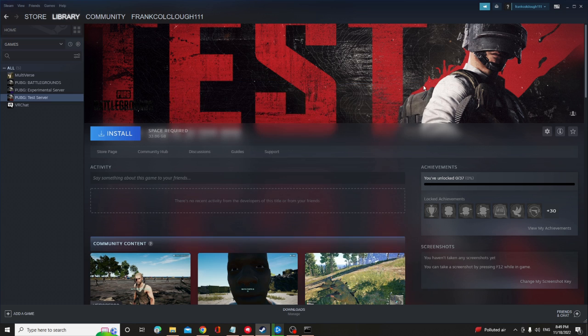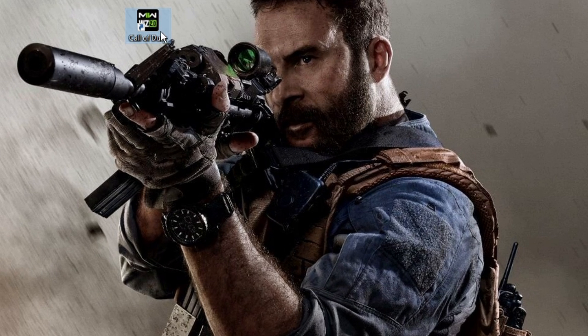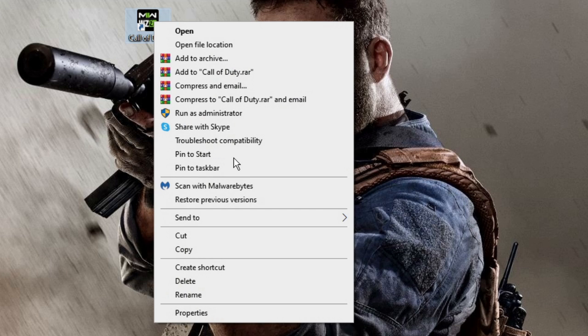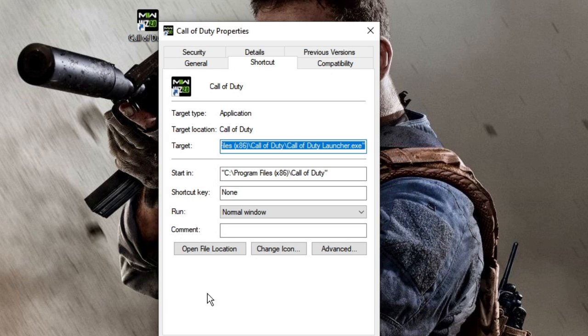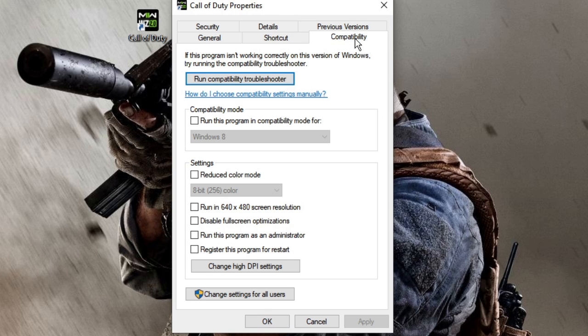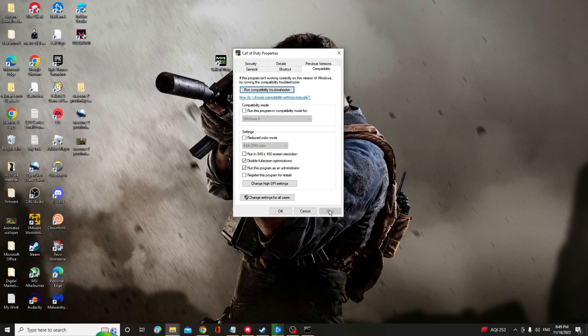Once done, in the next step you have to disable the full screen optimization of your game mode. So look for Call of Duty icon on your desktop, right click on it, choose Properties. Then the properties box will be up. From the left hand menu option click on Compatibility. And here check the box of disable full screen optimization and also check the box of run this program as an administrator. Once done, click on Apply and then click on OK.